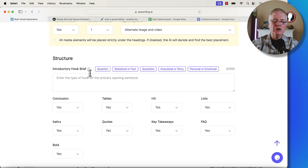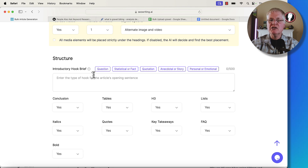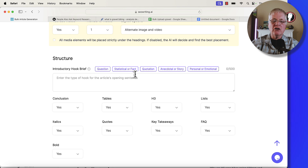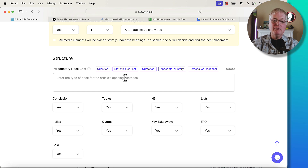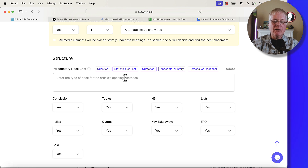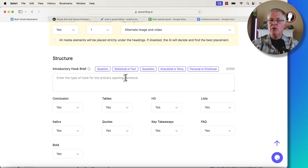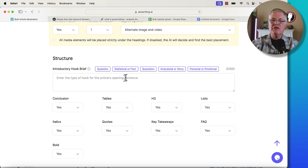For this introductory hook brief, I would leave this alone. Because really this is something you'd want to use if you're doing a single article rather than in bulk — you don't want this to apply to every article you're writing in bulk. I would just go in and, as you edit those articles and look for places to put in your own personal point of view, you can do that in the introduction for each one that's generated.